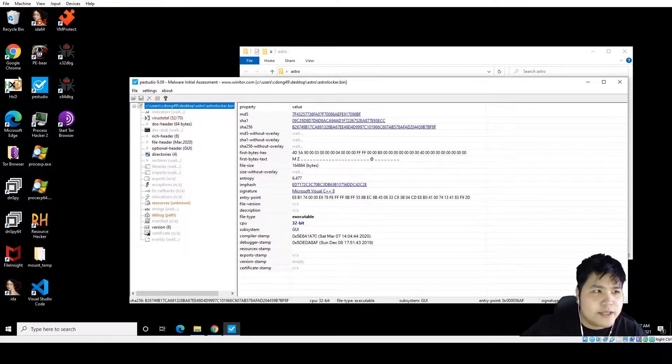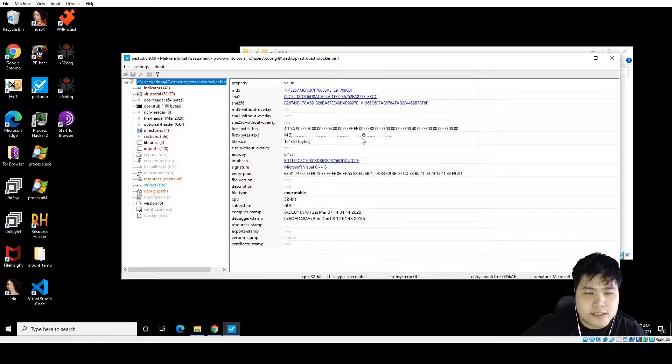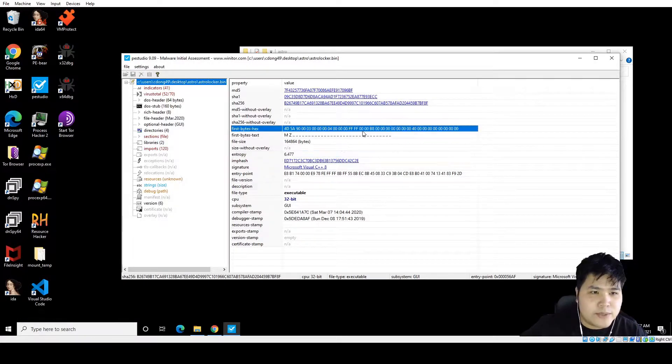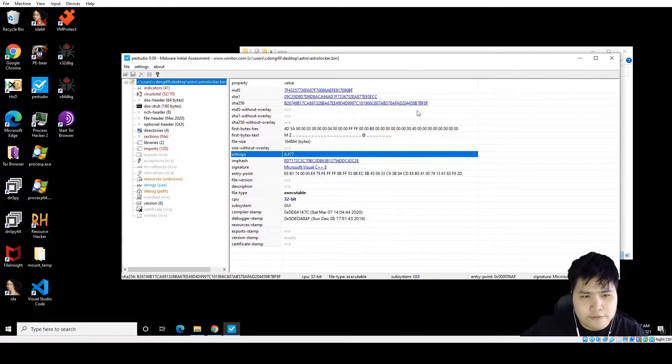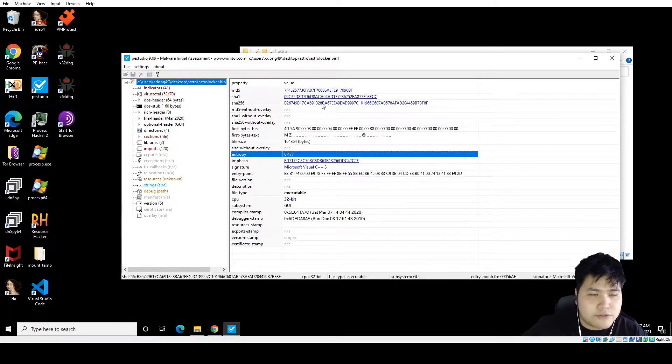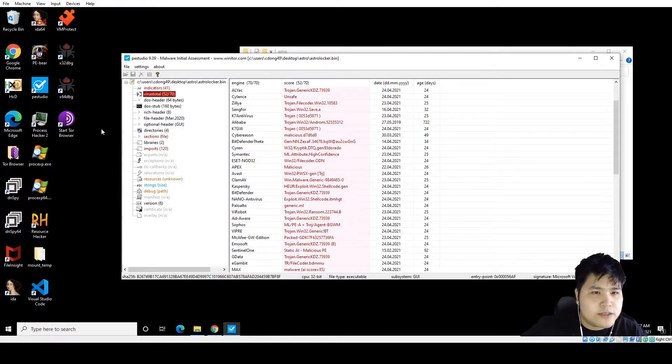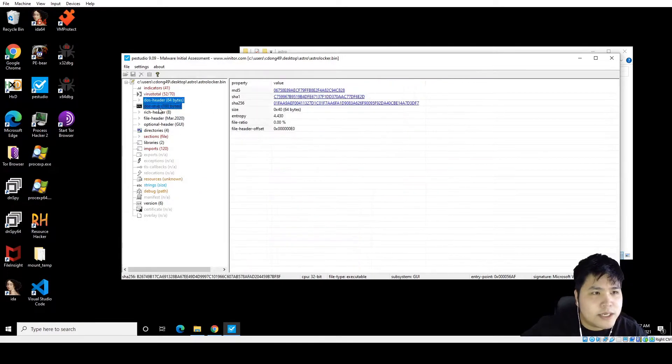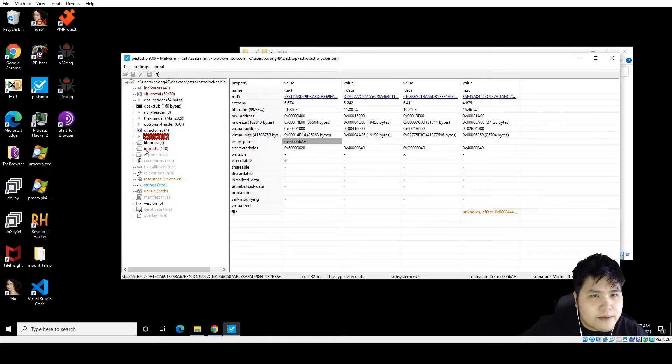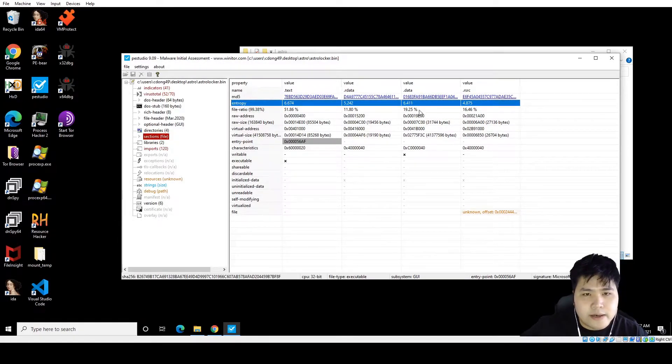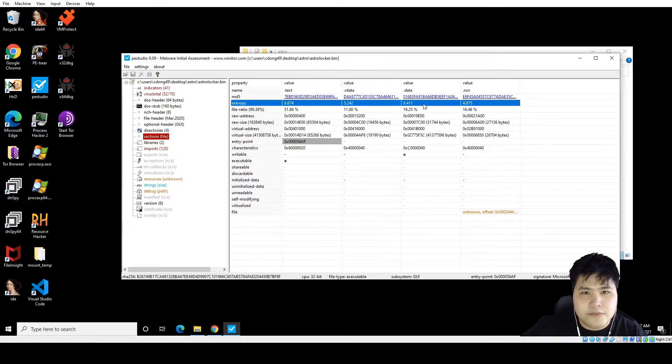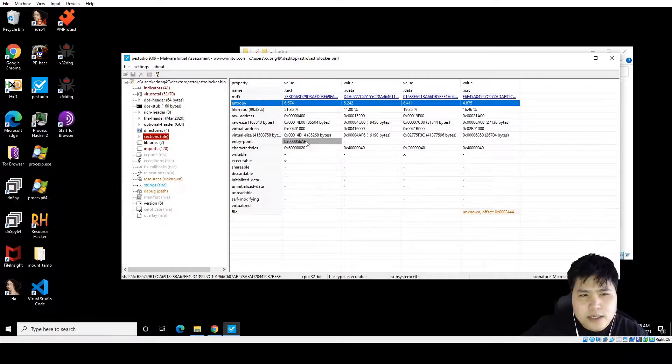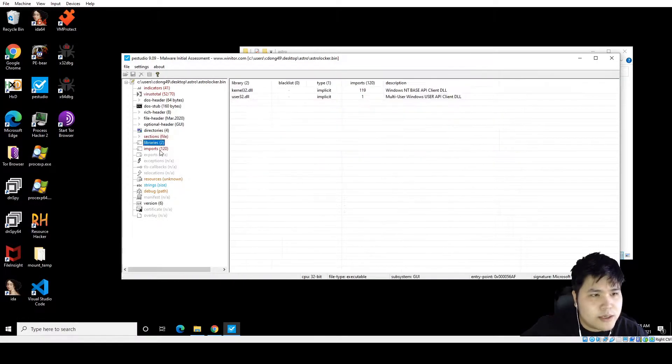So first we put it in PE-Studio, see how it looks. Right off the bat we see that the entropy is pretty high, 6.5. It's probably packed or obfuscated in some way. The text and data sections are pretty high in entropy so the executable is probably somewhere in there. I guess we'll see.